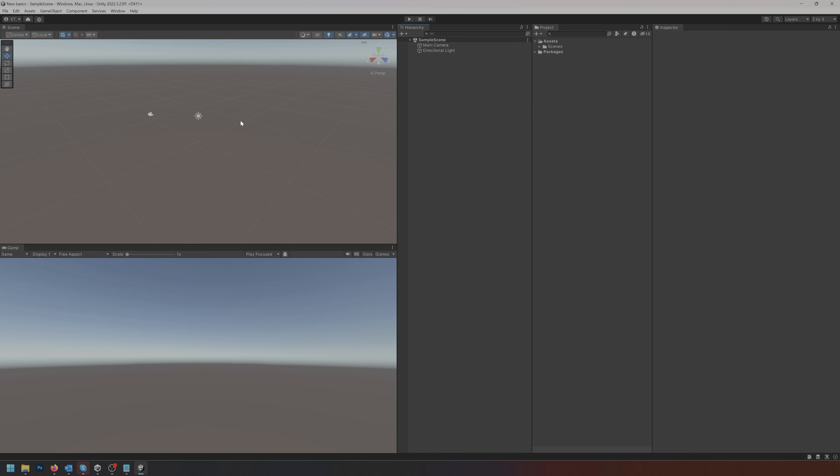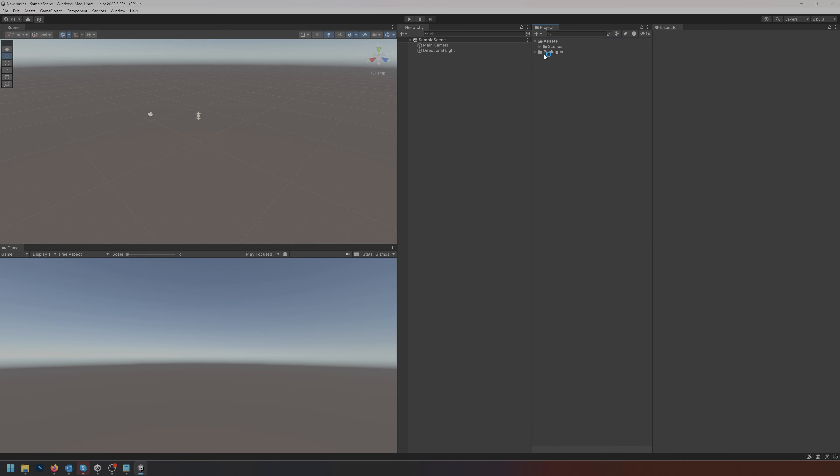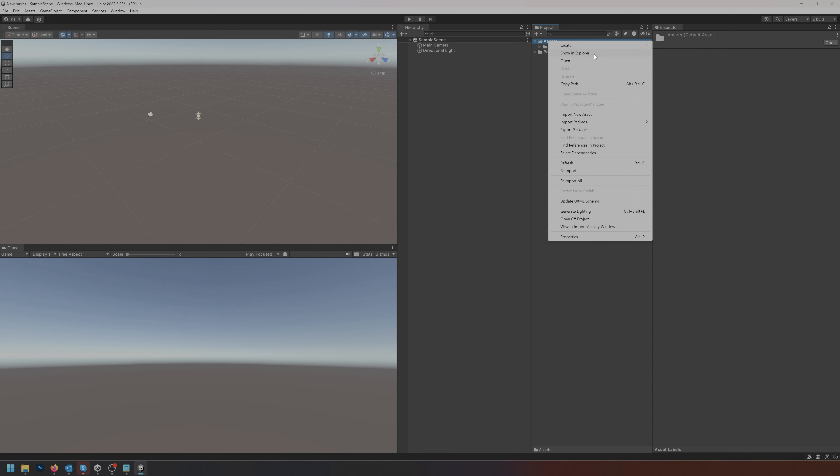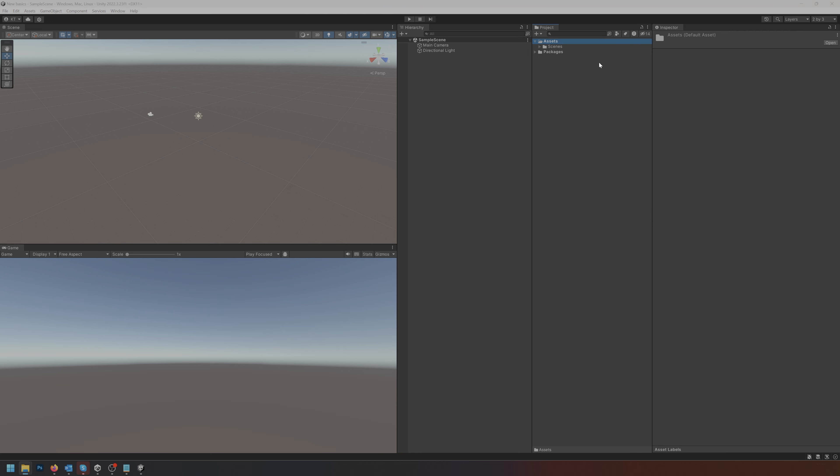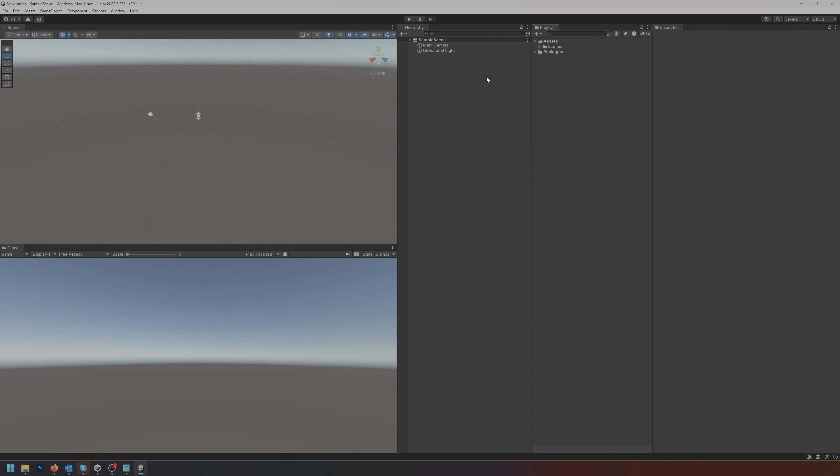The hierarchy reflects everything inside the scene. The project itself reflects everything you have inside the folder structure that Unity has provided. You can always right-click any option and go into show in explorer or show in finder if you're on a Mac. This will open your file explorer and show you the project where you can see all the files you've added.